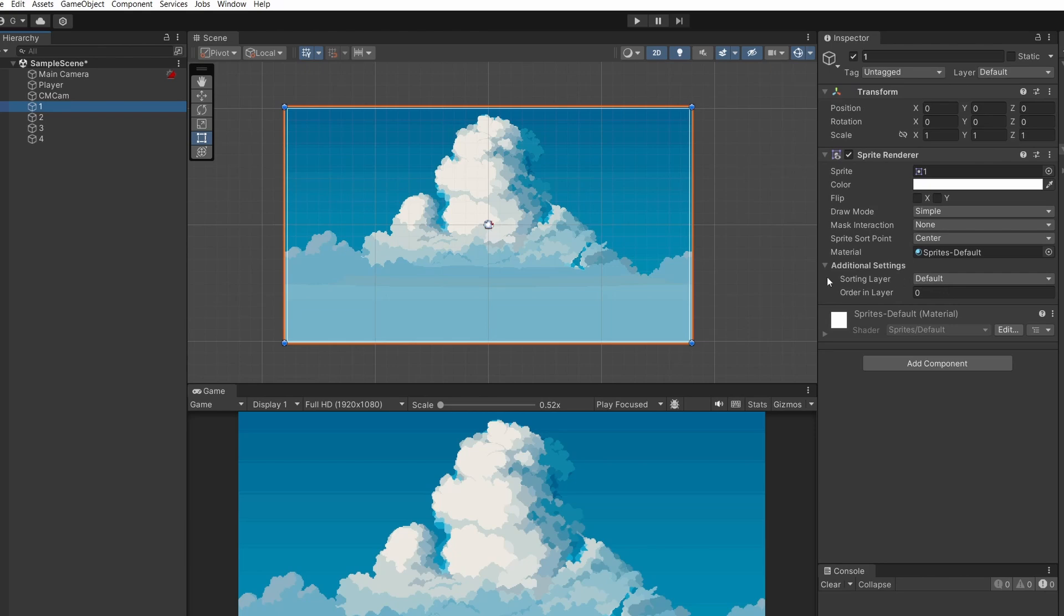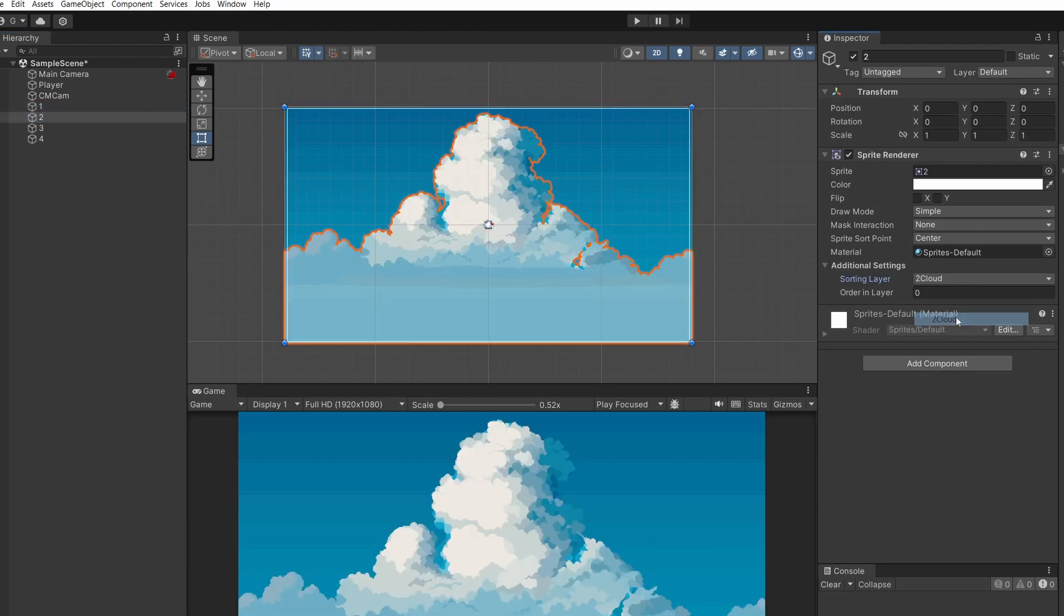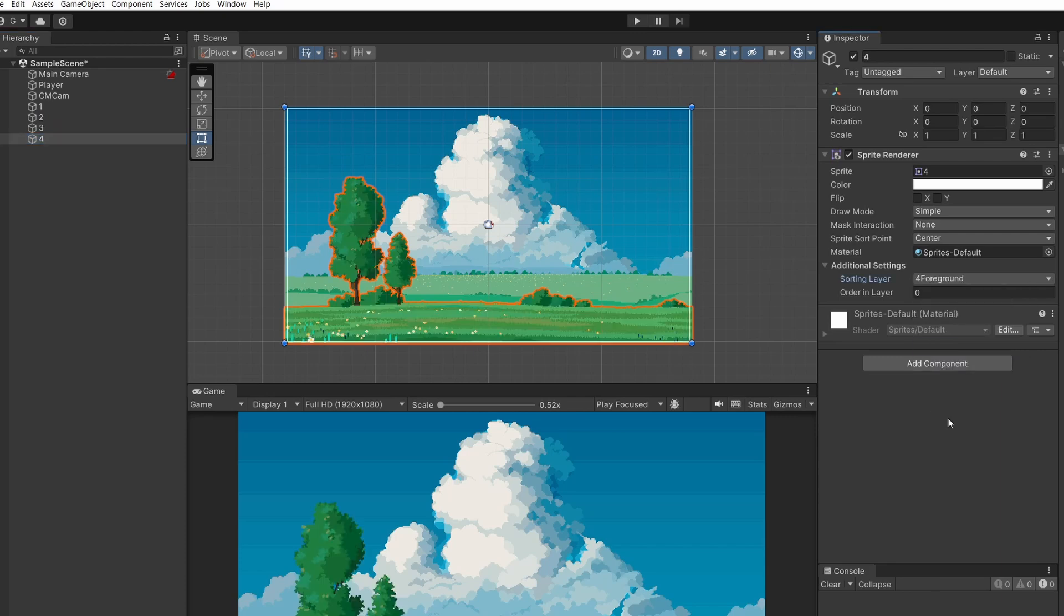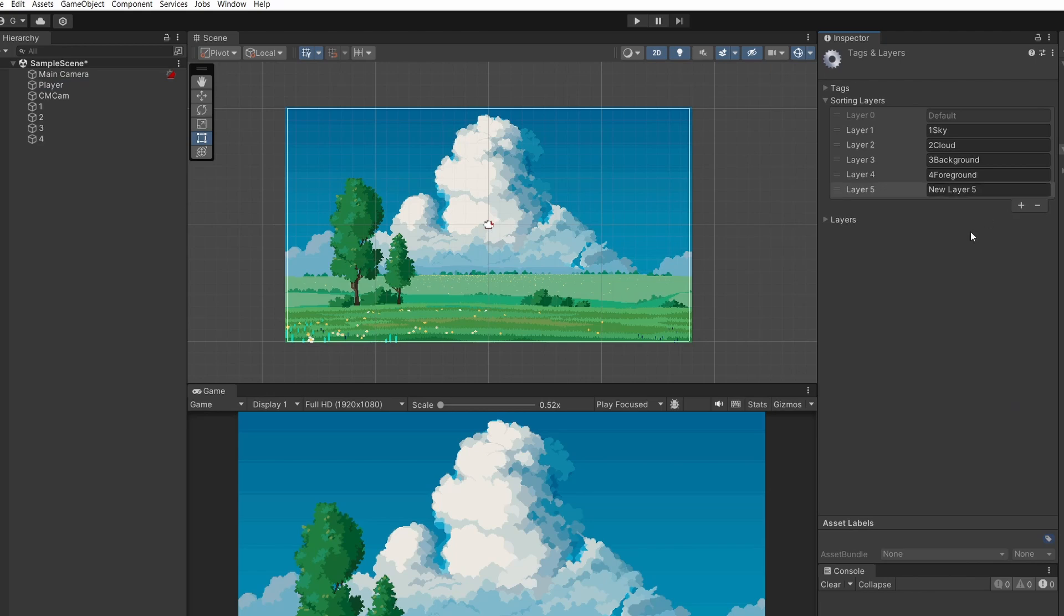Now select on number one again and in sorting layer select one sky, number two select two cloud, number three select three background, number four select four foreground. Now our player is hidden because he's stuck on the default sorting layer. So let's go back to add sorting layer and add a new one which I'll call player.